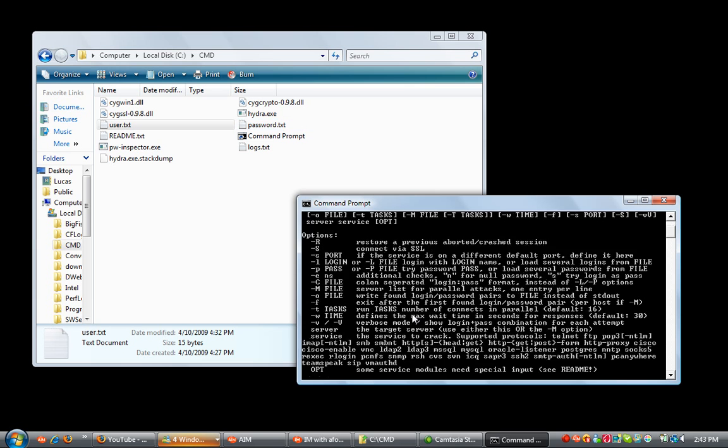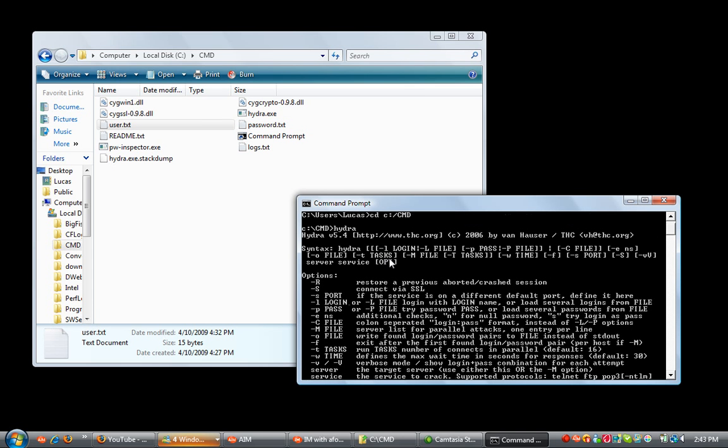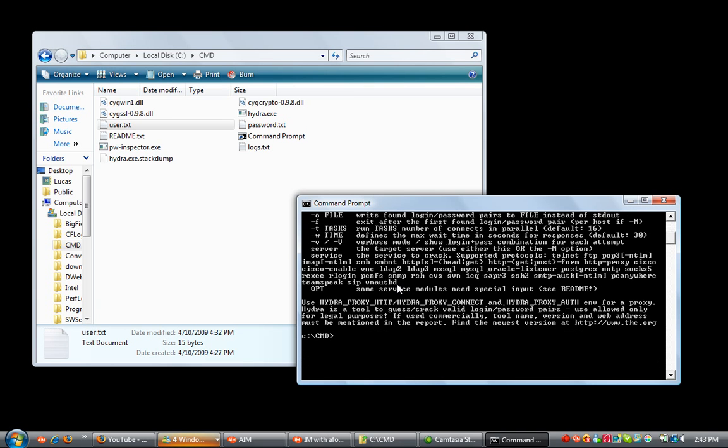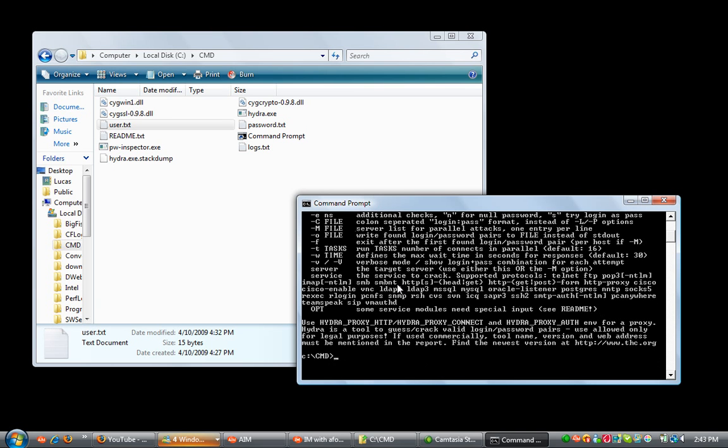And by doing that it tells me everything that I can use, the syntax. I already know what the syntax would be. You're going to start everything off with Hydra. Now, say you're going to use one user, you're going to use lower, you're going to do hyphen lowercase l and then type the user, so administrator.